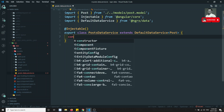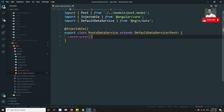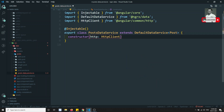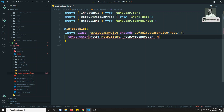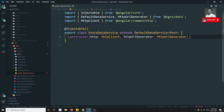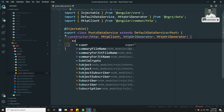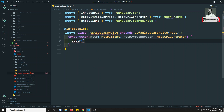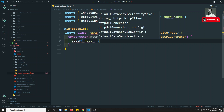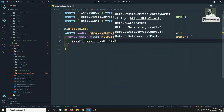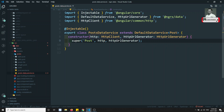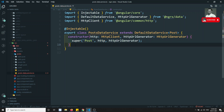The constructor will have two parameters: http of type HttpClient, and httpUrlGenerator of type HttpUrlGenerator. We then call the parent constructor using super, passing first the entity name 'Post', second the HttpClient as http, and third the HttpUrlGenerator. This is the basic setup.